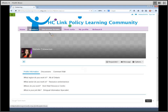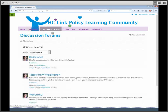On the Discussion Forums tab, you'll see that we have a few discussions set up right now. These are really just a place to ask questions, share ideas, and generate discussion. You can comment on existing forums, or you can start a new one.